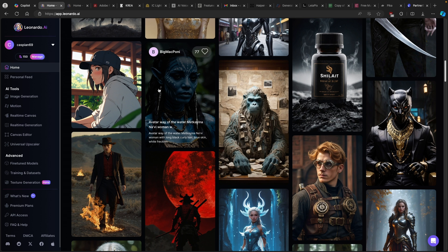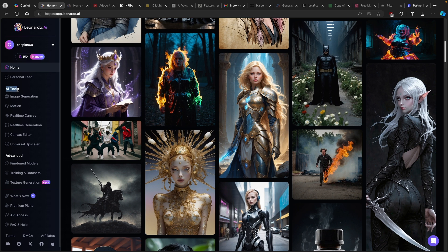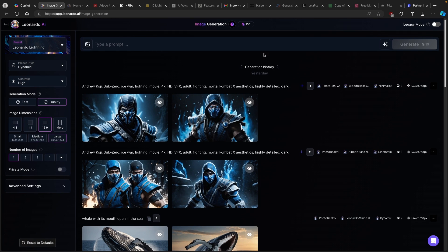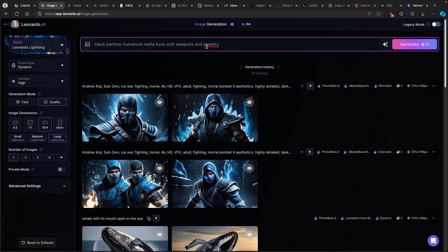Leonardo.ai actually introduced a brand new layout for how you can generate AI images. So if you go under AI tools, you will find image generation. And if you go there, you can type a prompt. As I said, you can just copy one of the prompts from already generated images on the trending page on Leonardo.ai.